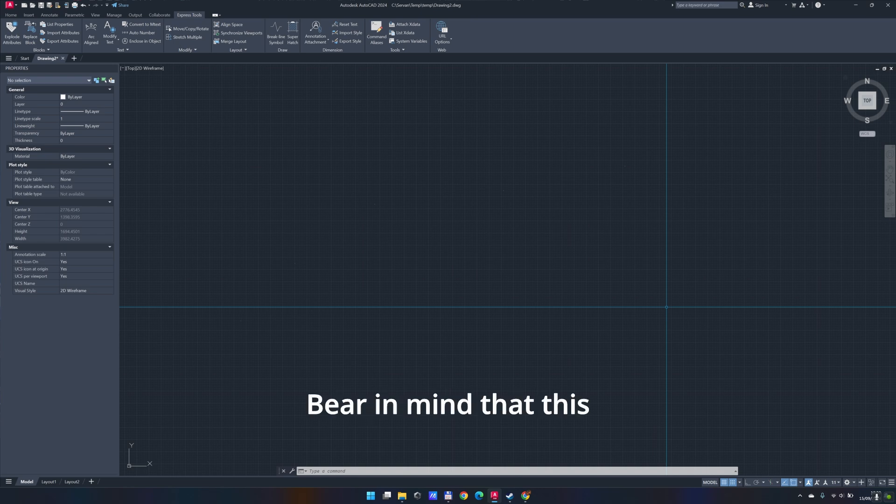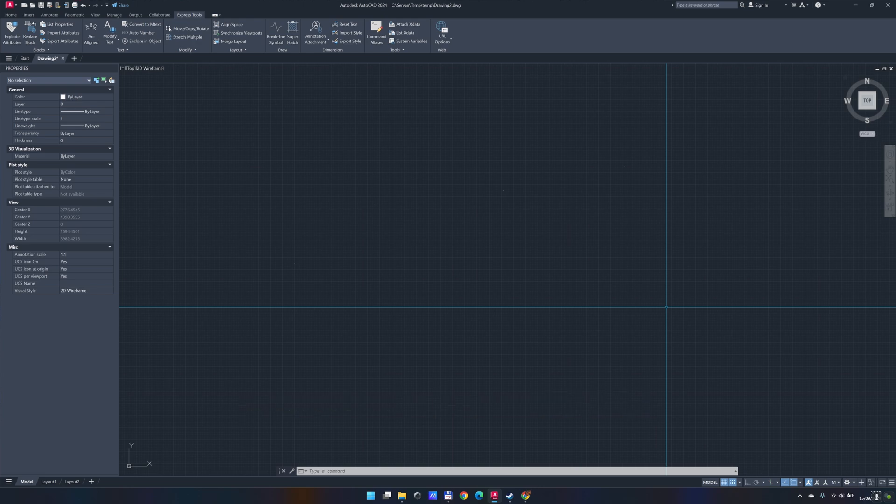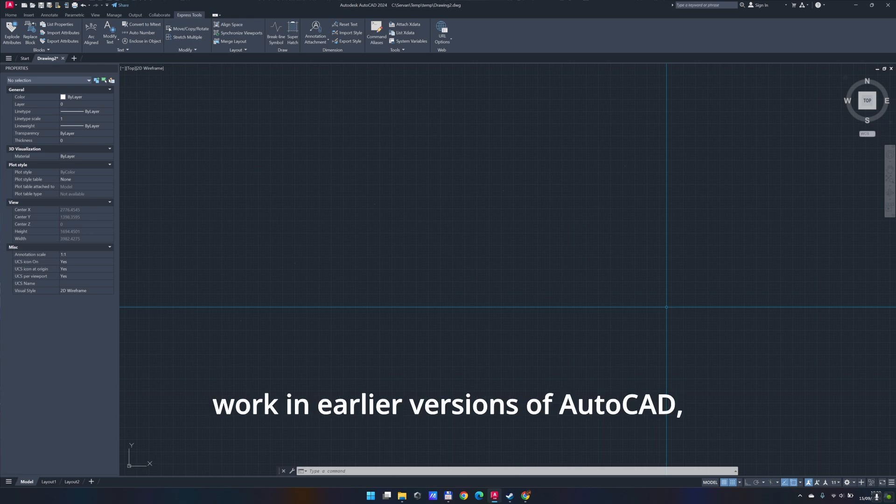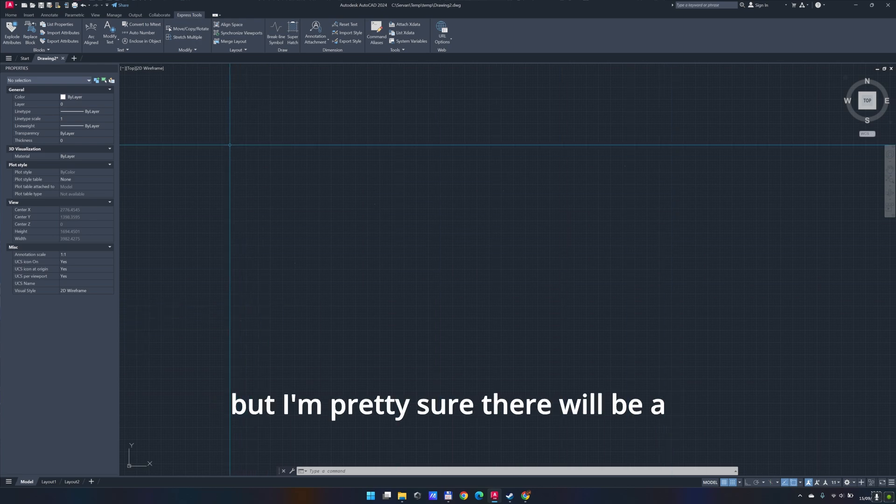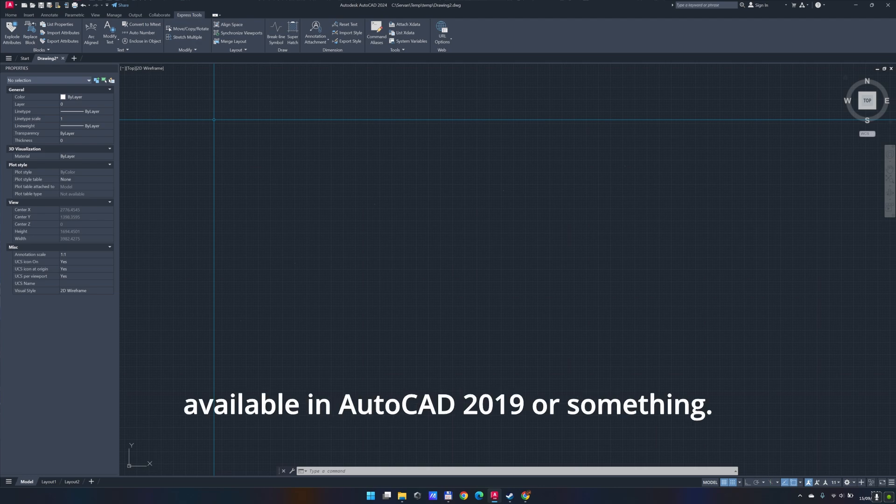Bear in mind that this process works in AutoCAD 2024, so I'm not completely sure if this will work in earlier versions of AutoCAD, but I'm pretty sure there will be a similar process if this wasn't available in AutoCAD 2019 or something.